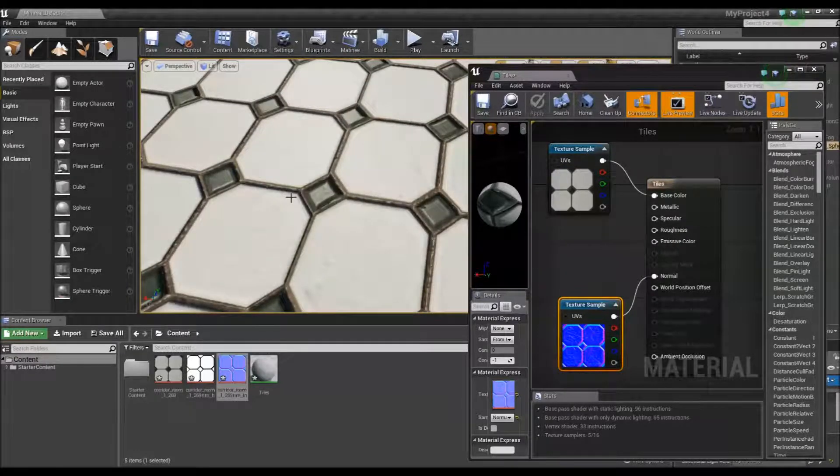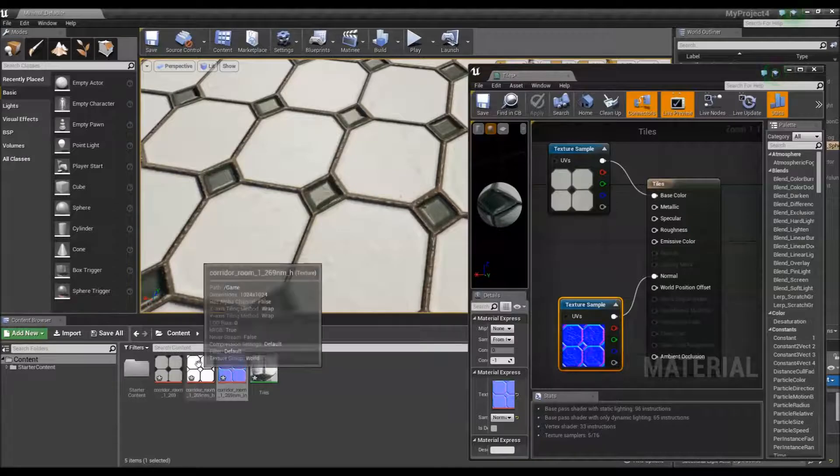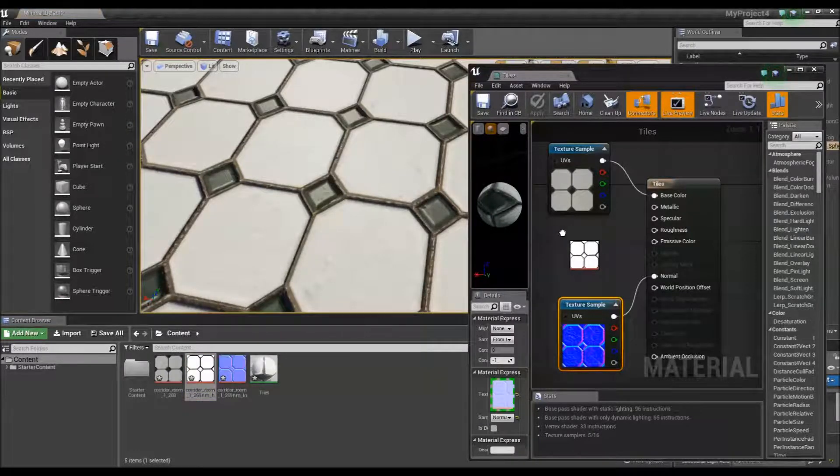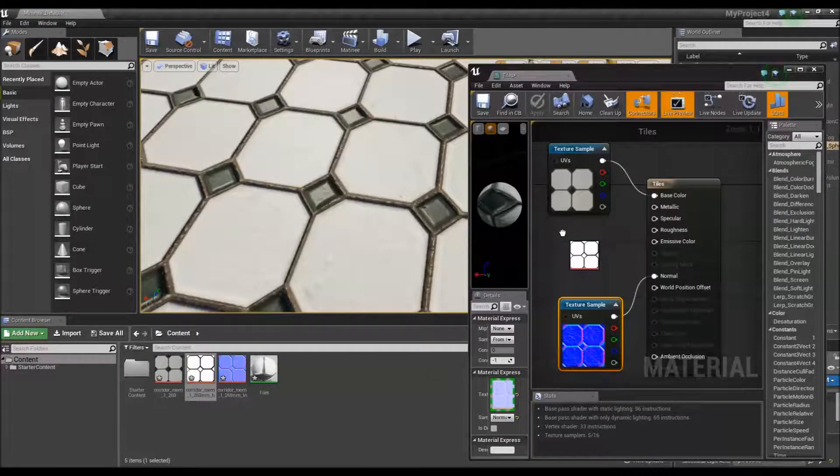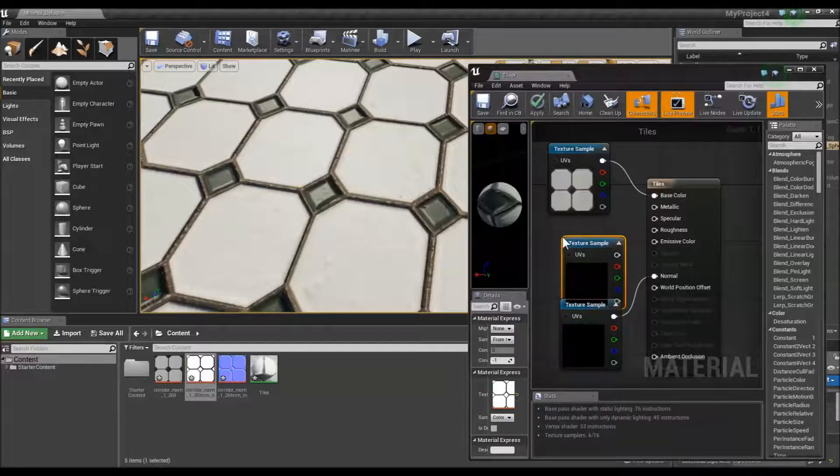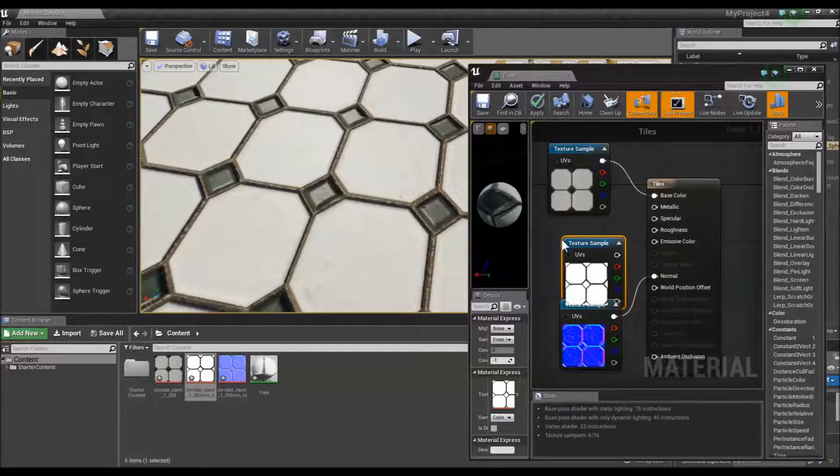To make the grout less shiny, I am going to drag across the specular map now. So as you see, where the dark lines are, there will be no shine and where the white is, there will be shine. I will just link that up.